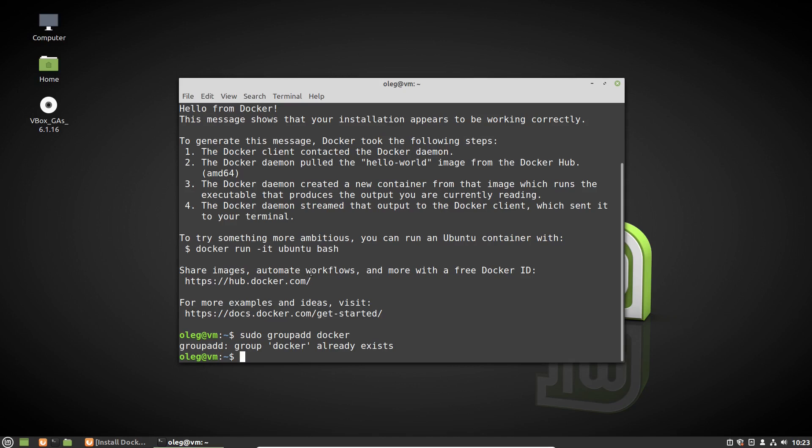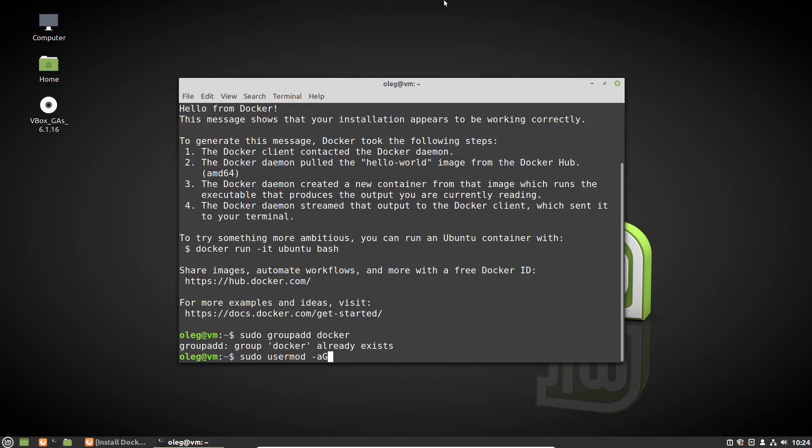Now I have to add my user, Oleg, that's me, to the Docker group. We can do it with the usermod command: sudo usermod -a -G docker. The -a parameter means append the user to the group mentioned by the -G parameter. Then I have to specify the name of the group I want to add the user to, it's the docker group.